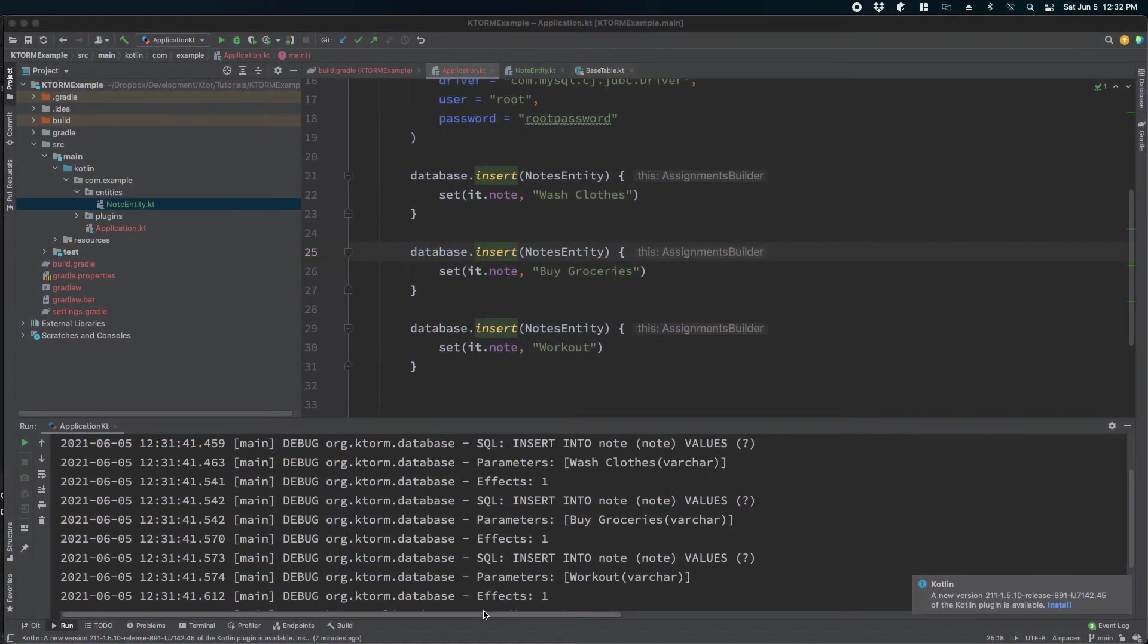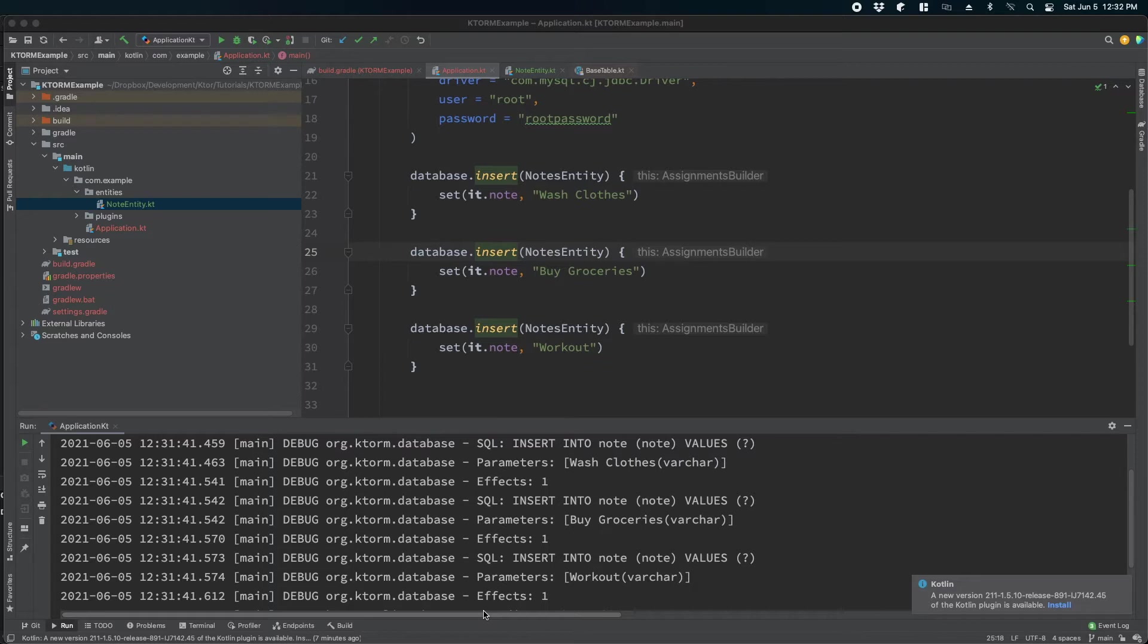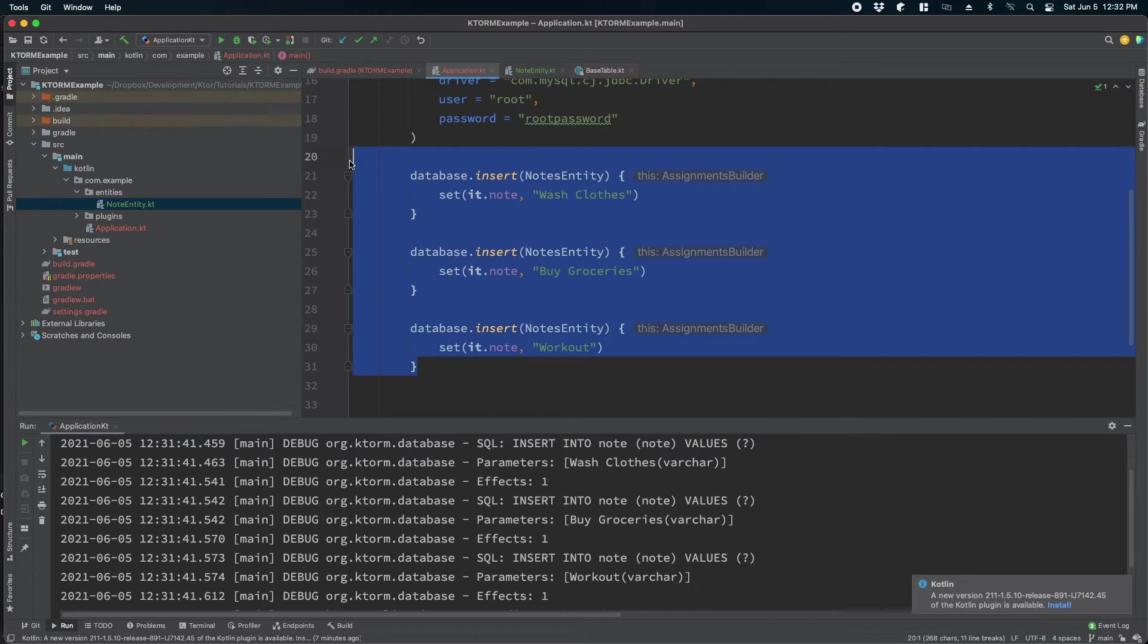Welcome to another screencast. In the last video we learned how to insert values in the database using Ktorm. In this video we will learn how to read those values.